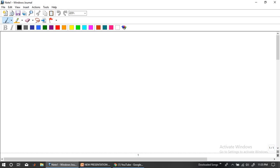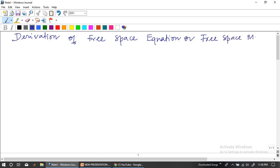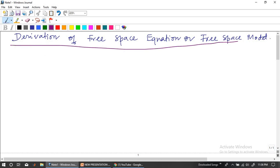In this particular video, we are going to derive the free space propagation model which we are all familiar with. This is the derivation for the free space equation, or free space model. In this particular lecture, you are going to observe how the equation of free space model usually exists.